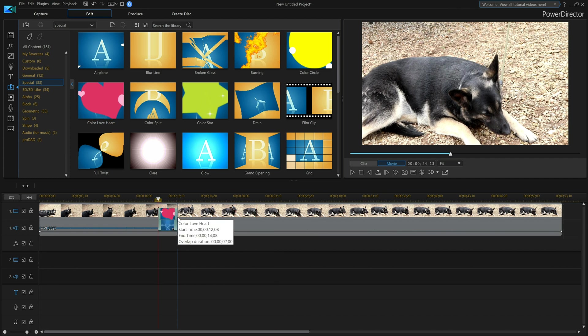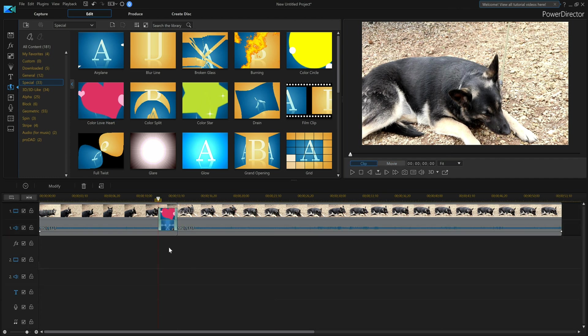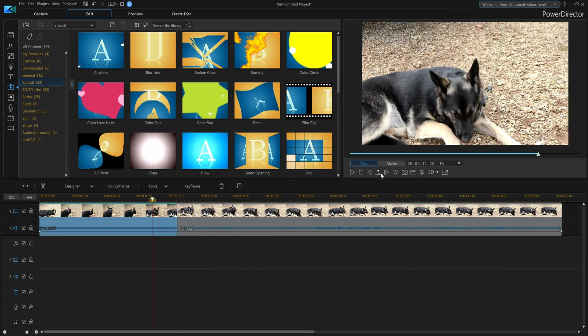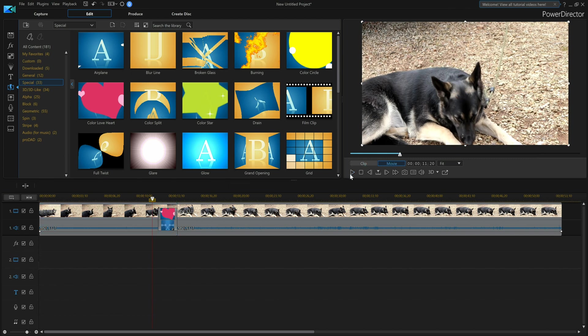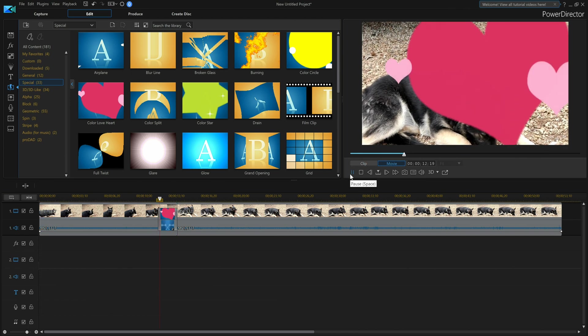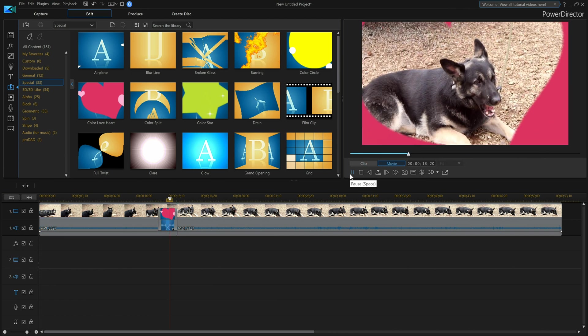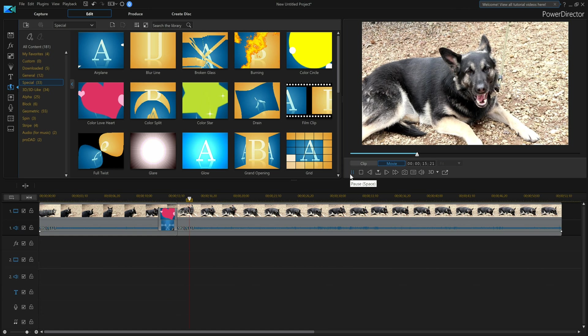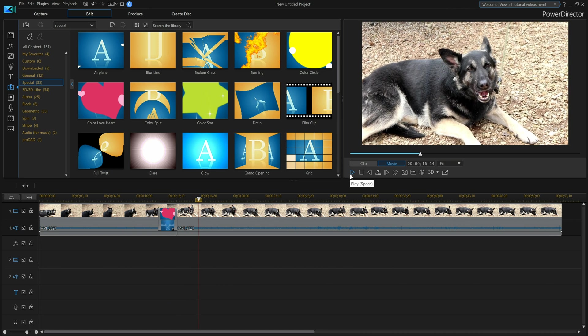So now when I play it, I'm going to see my transition in PowerDirector 17. So rule of thumb: whenever you want to add a transition, make sure you cut your video. That's pretty much all you're doing.